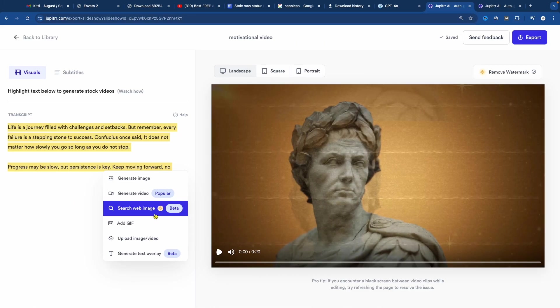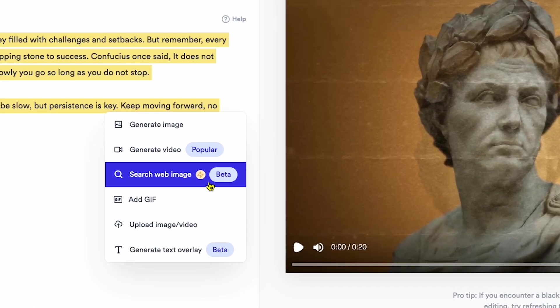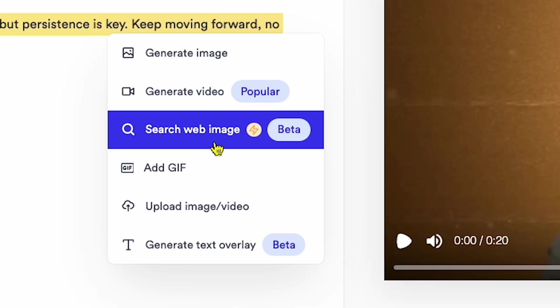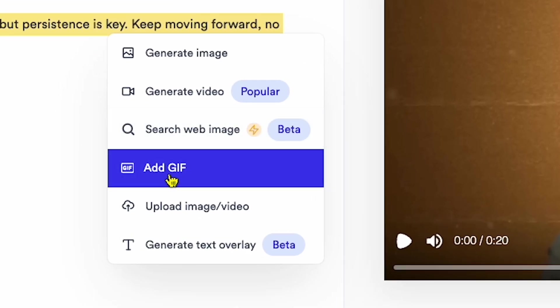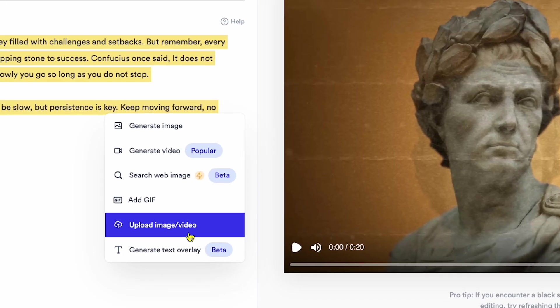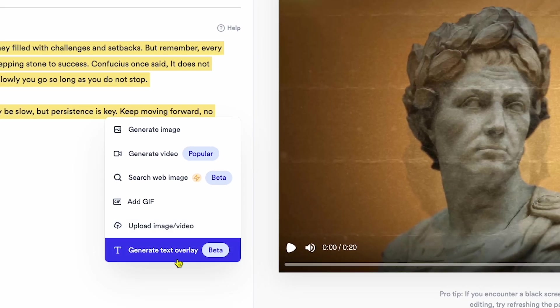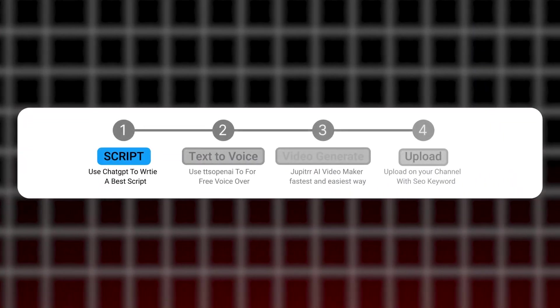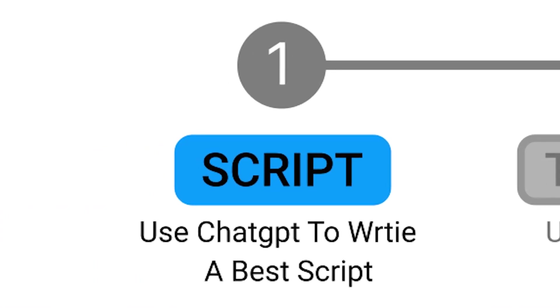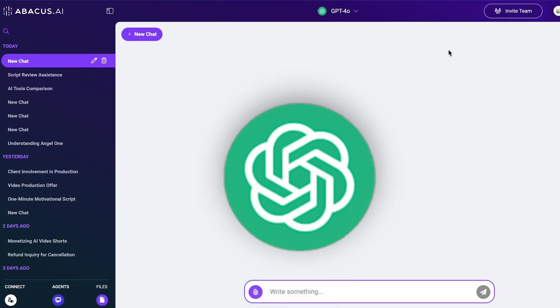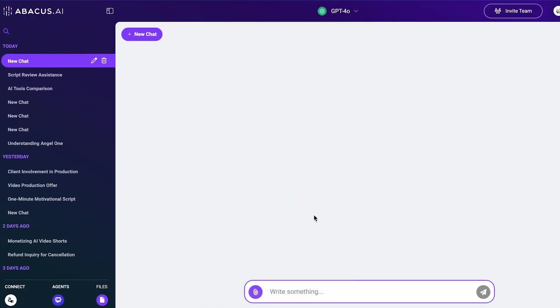As you can see on my screen, this AI tool can generate image videos using Google Web Images, GIFs, and more, all while analyzing your script. To make a motivational video, the first thing we need is a script. So I go to ChatGPT and write the prompt.